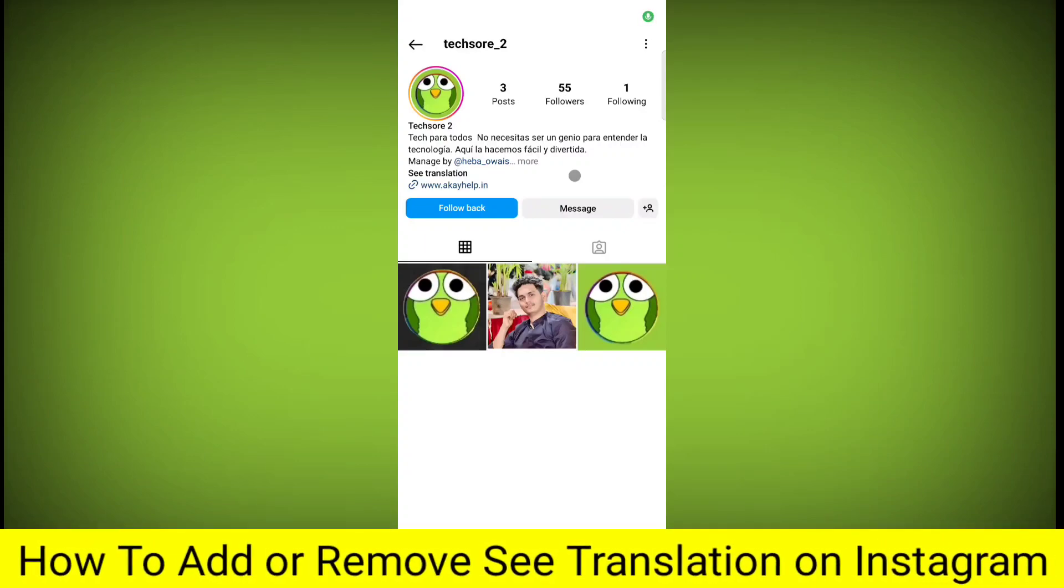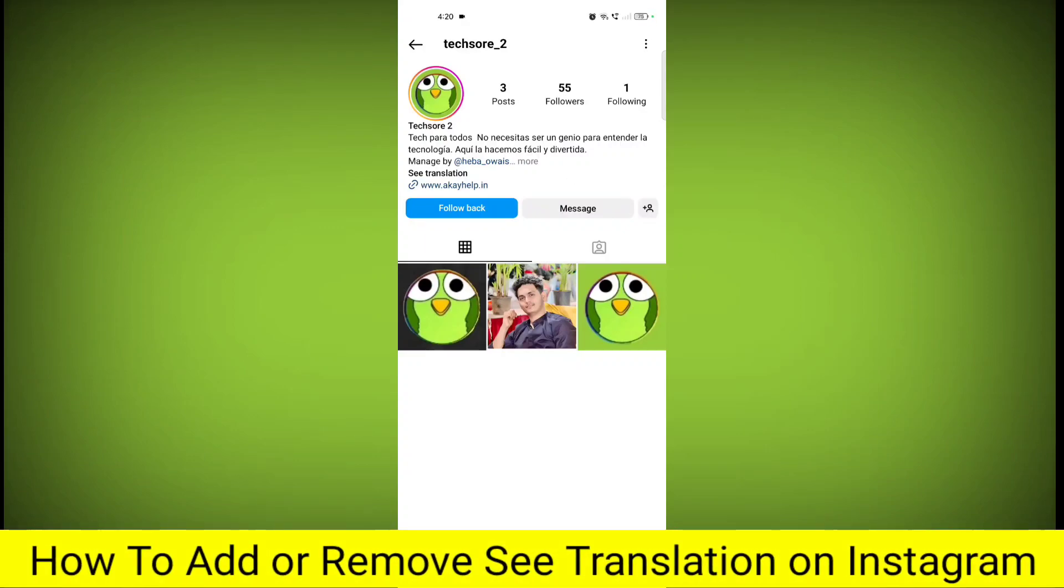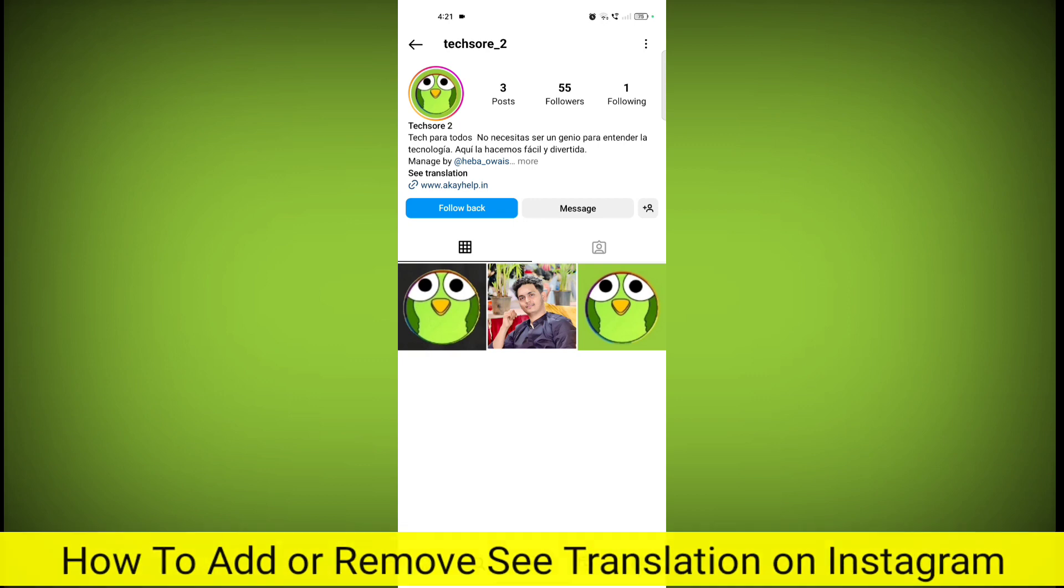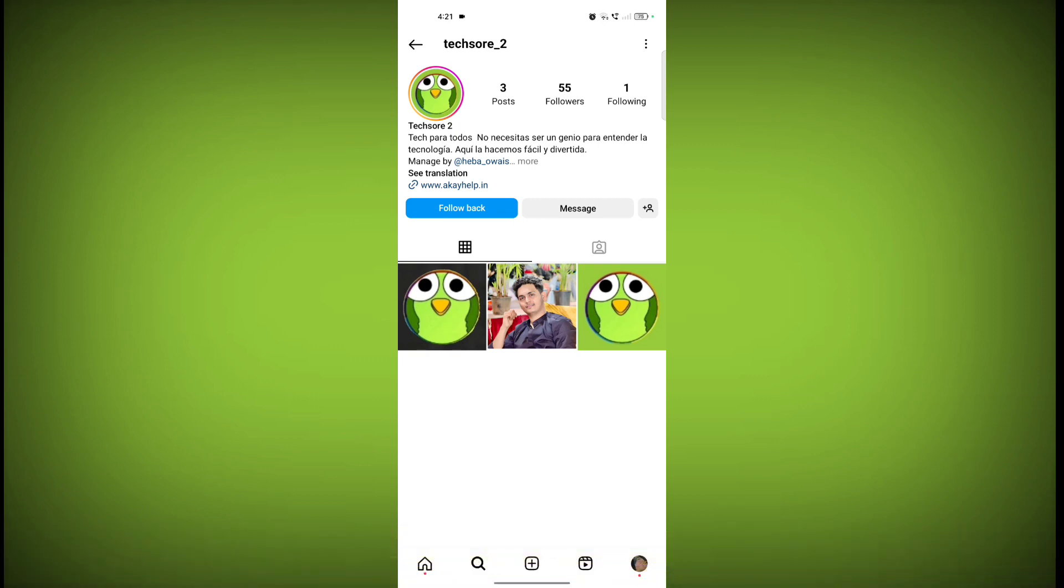So in this video, I'm going to tell you how to add or remove 'See Translation' on Instagram bio. Welcome to another video of Techsor.